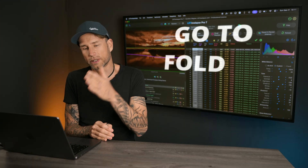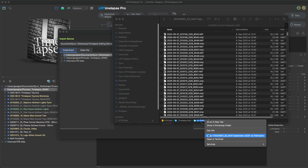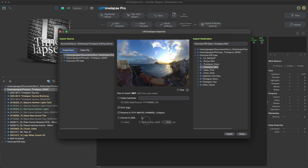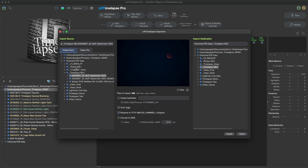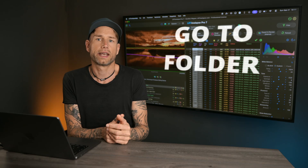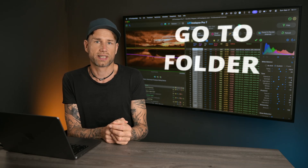In the context menus of the directory trees — for example in the importer but also in the main tree — there is now an option to navigate to a specific folder, which opens a little dialog where you can paste a full path and LRTimelapse will directly navigate there. This might be a shortcut if you need to navigate to a certain path on your system.